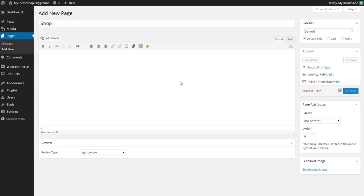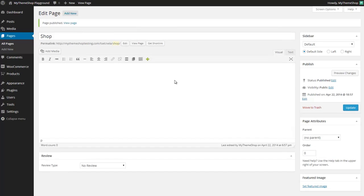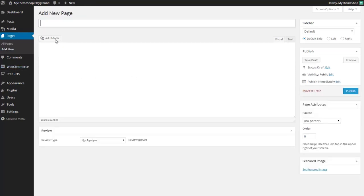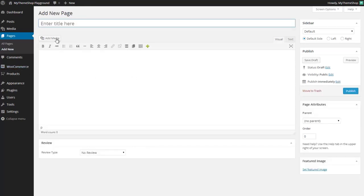We also want to create a blog page which will use the settings from the MagXP options panel. If you don't know how to set that up then check out the previous video but we just need to use a second page and give it the title blog in order to create a blog style page here.